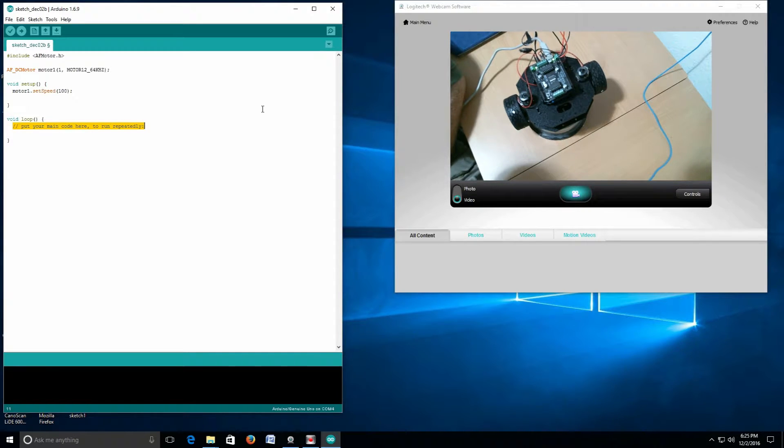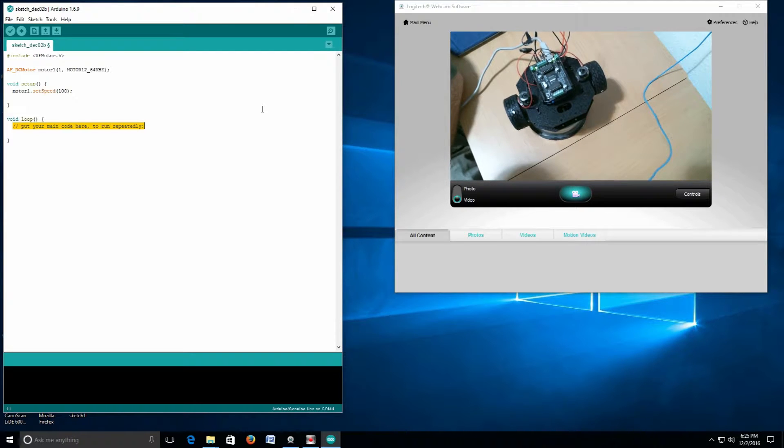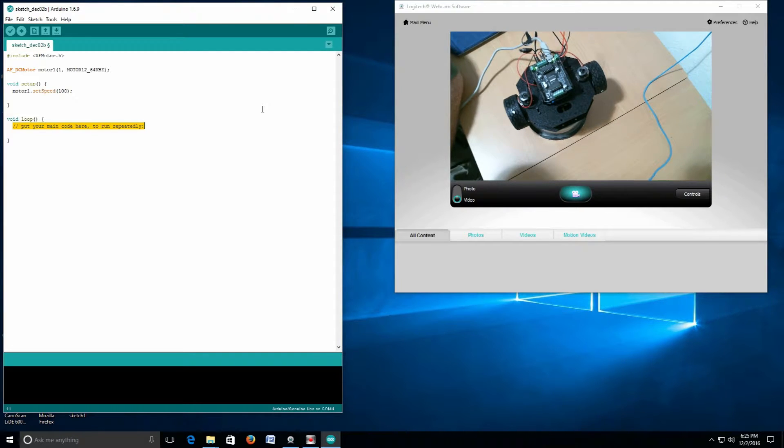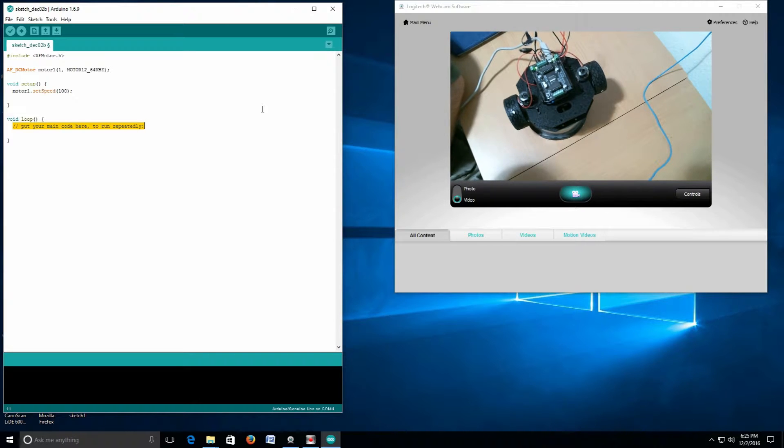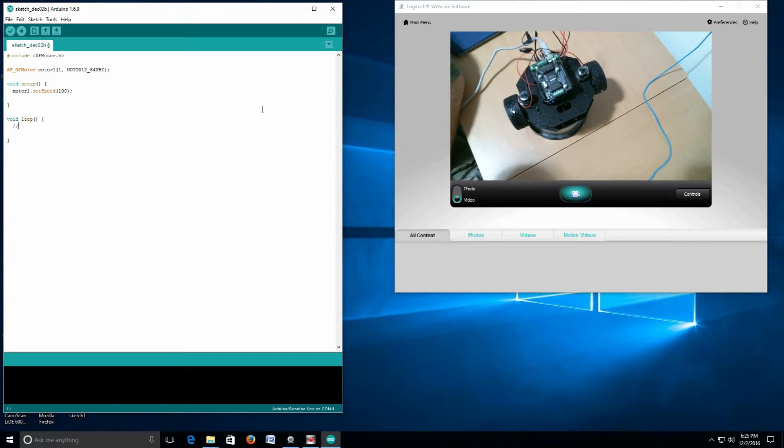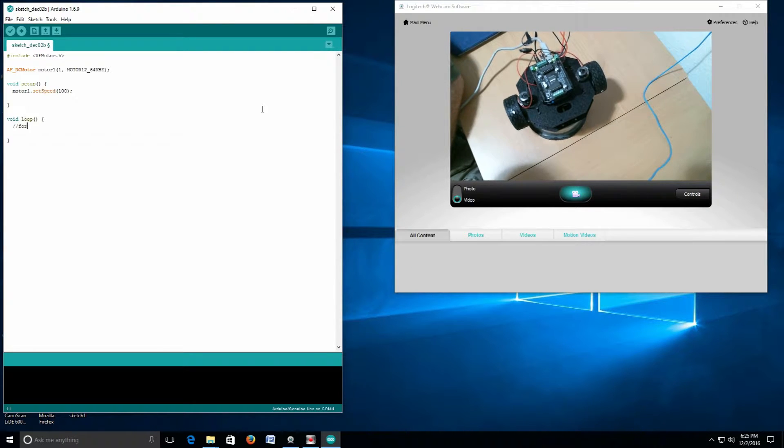Every time you do it, it gets a little easier and hopefully your understanding increases. Now we want to make the robot go forward. I'm going to comment with two slashes and say forward.